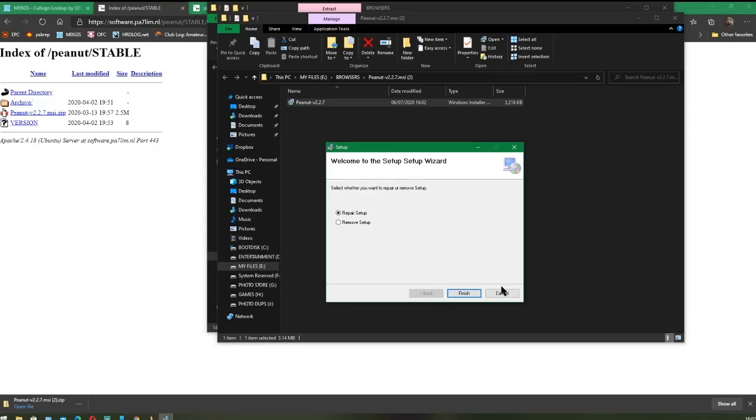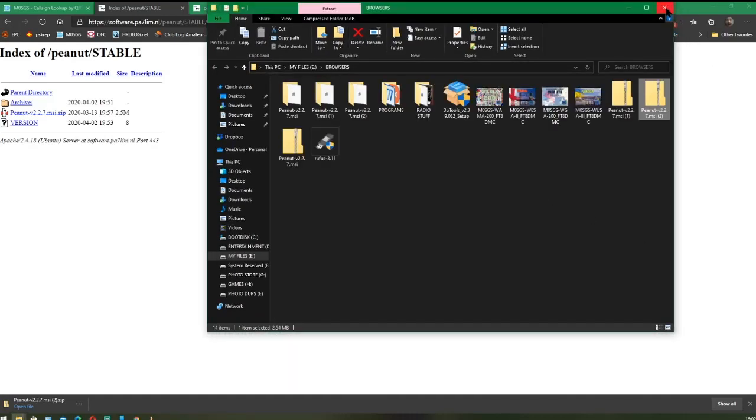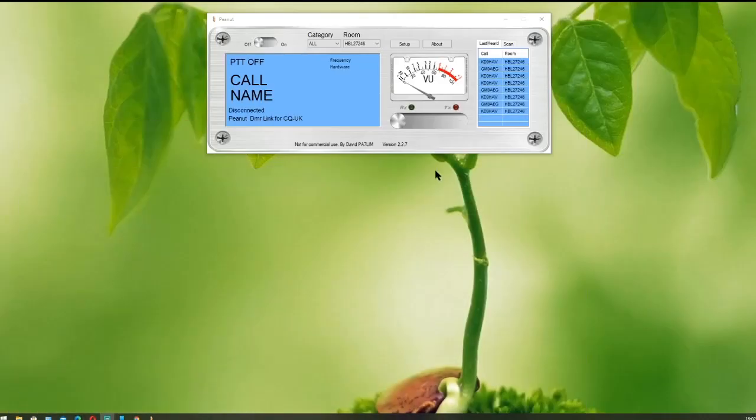Because it's already loaded on my system, it doesn't say that on my screen, but it will do on yours. I'm going to cancel that because I've already got it installed, and we'll go to the next stage of the process.